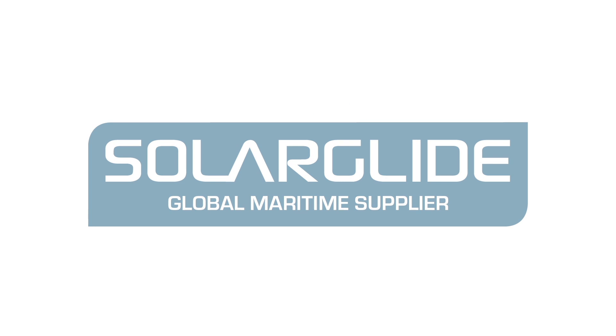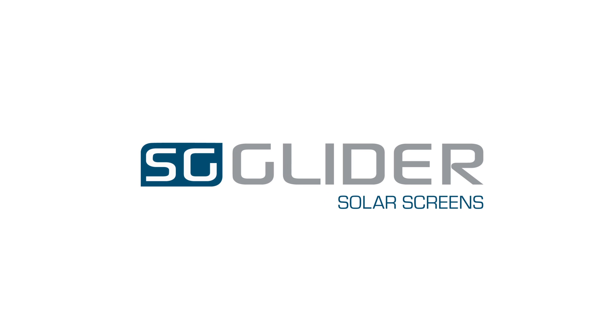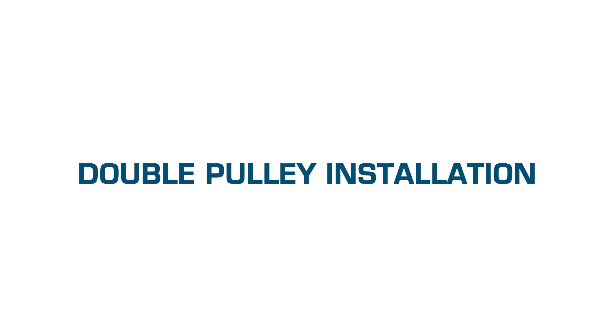Welcome to the double pulley installation video from Solarglide.